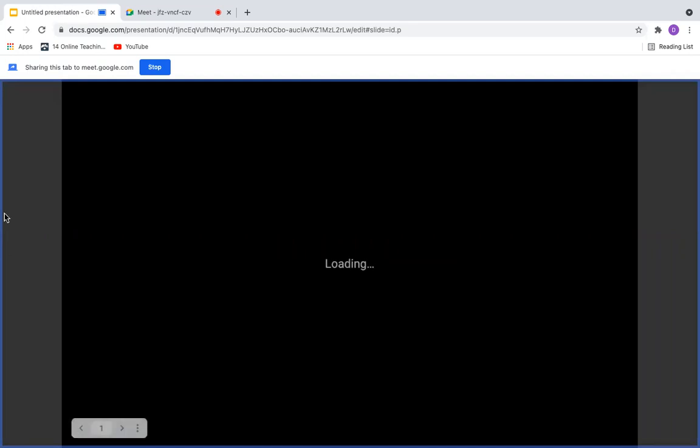So once it's loaded, it will be displayed. Now the participants will be able to see your presentation.